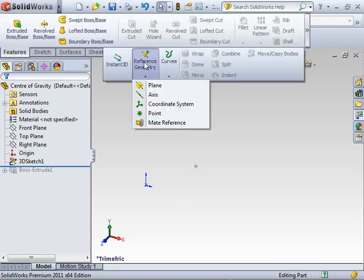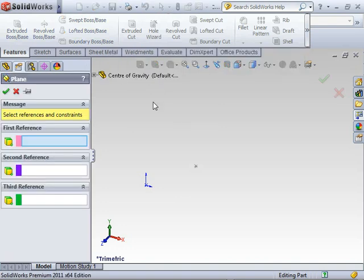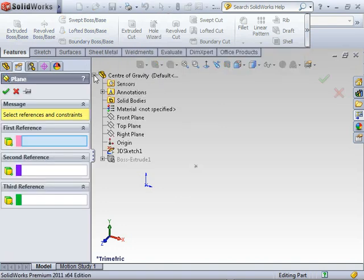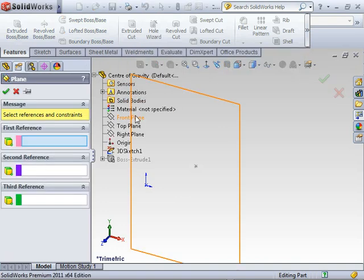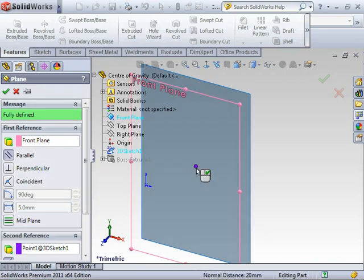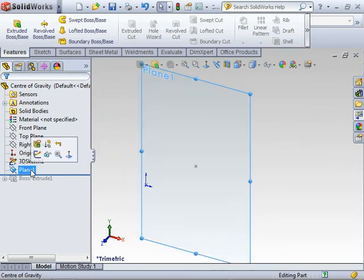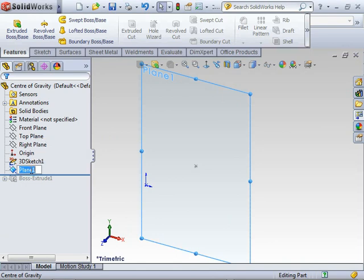I'm going to put a couple of planes through that so we can see our reference planes. Go to reference geometry, create a plane. My first reference, I'm going to use the front plane and also pick that point so I'll get parallel to the front plane. Instead of a distance, it goes through that point. I'll call that front-mid.